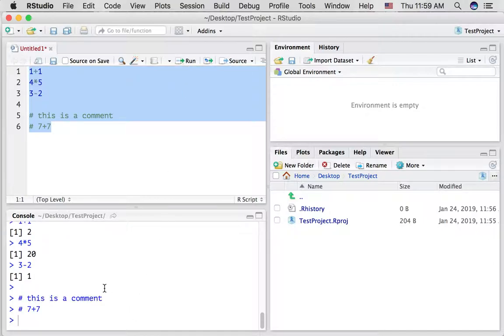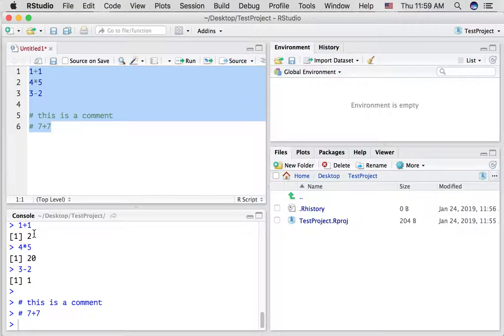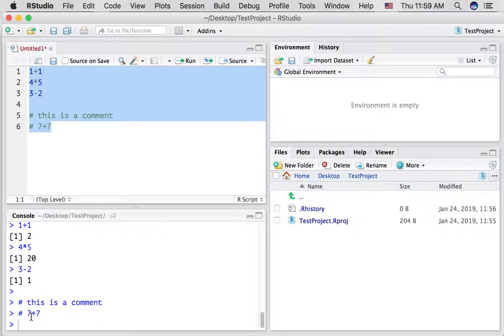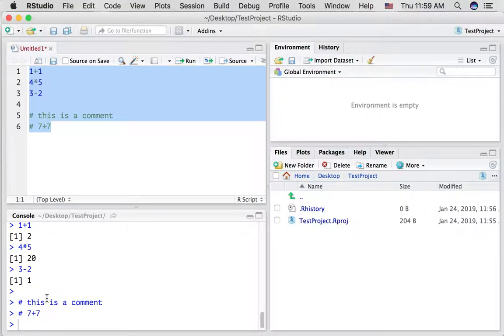notice one plus one gets run, four times five gets run, three minus two gets compiled. But these hashtag things like for example the seven plus seven, it doesn't add up to fourteen. It's just printed out as a comment that R doesn't interpret.